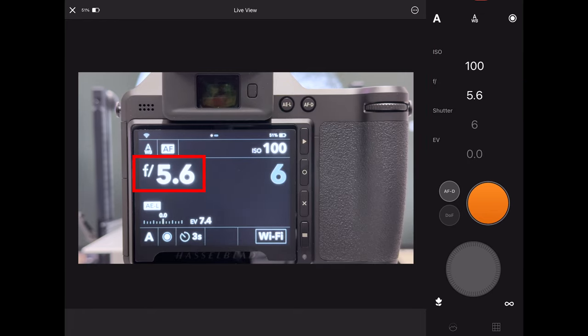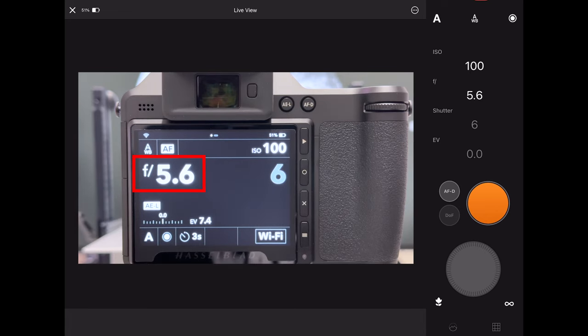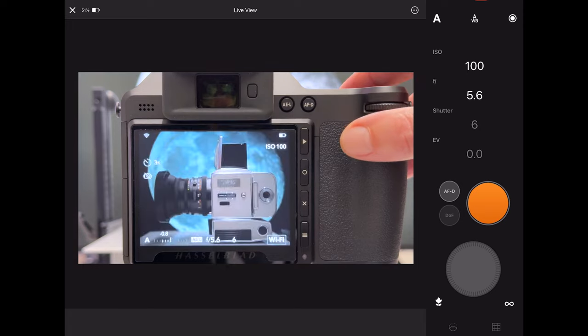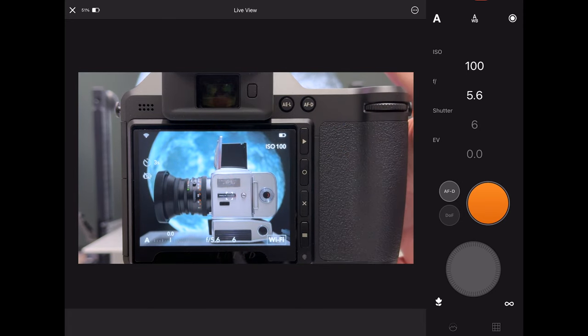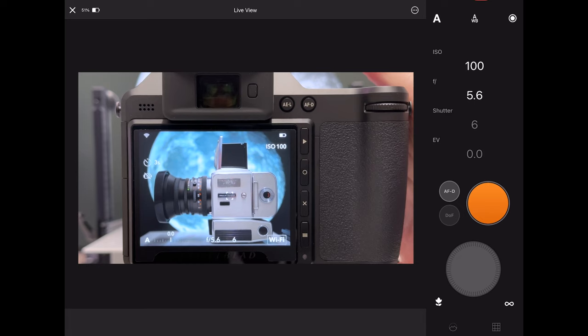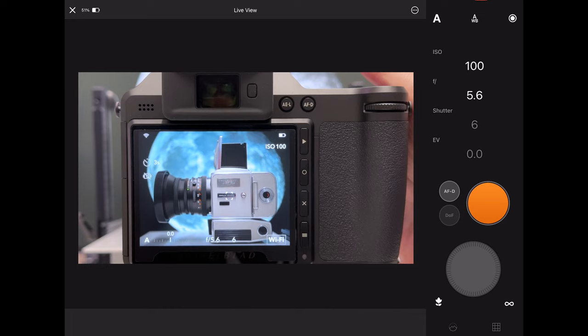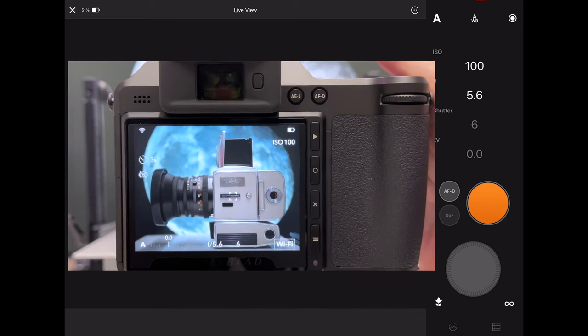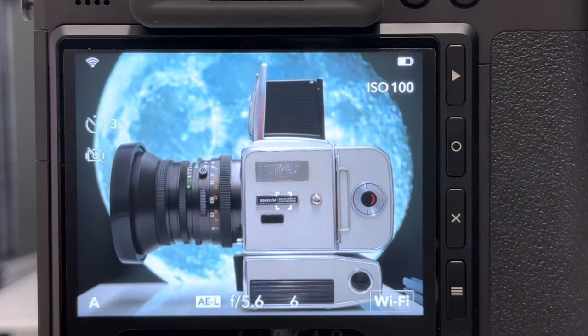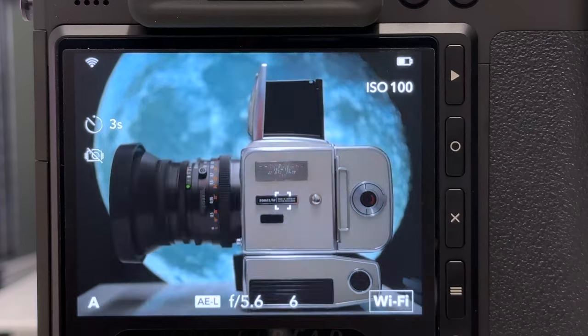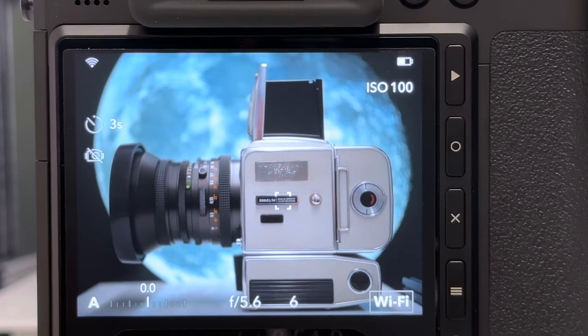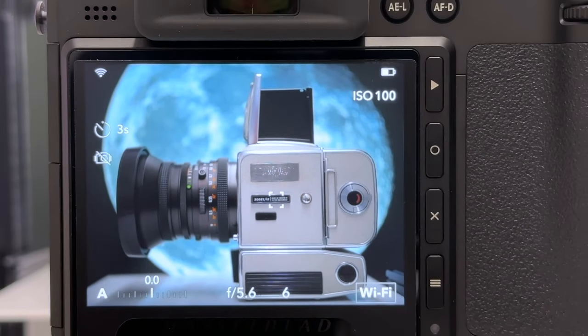In the same way I can also change my aperture. Let's go here to f5.6, that is typically the sweet spot, and then you see here how the camera updated to f5.6. That connection works without any flaws. I can also use my depth of field preview button here on the front side of the camera to see how the stop-down aperture from f2.5 to f5.6 affects the image. Let's push the button and you see now much more structure on the background image.